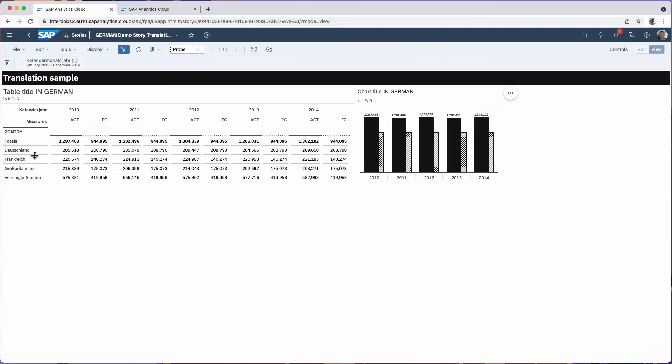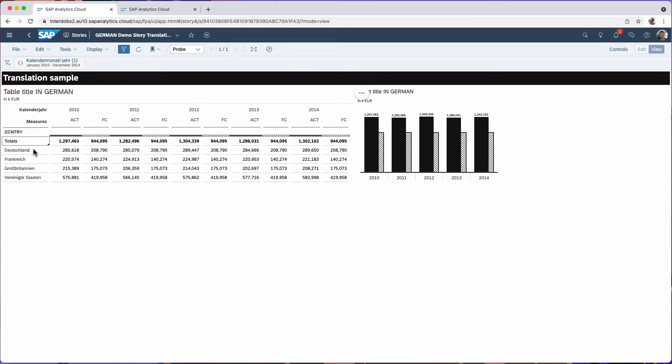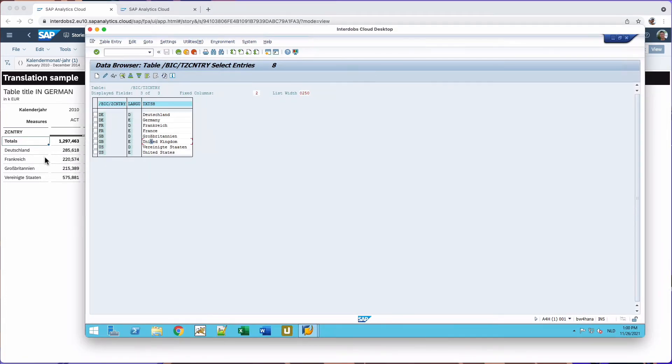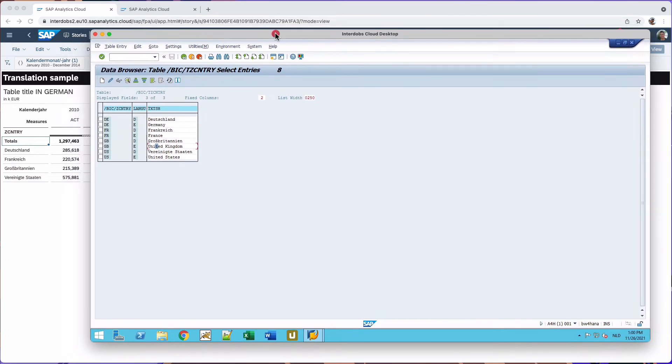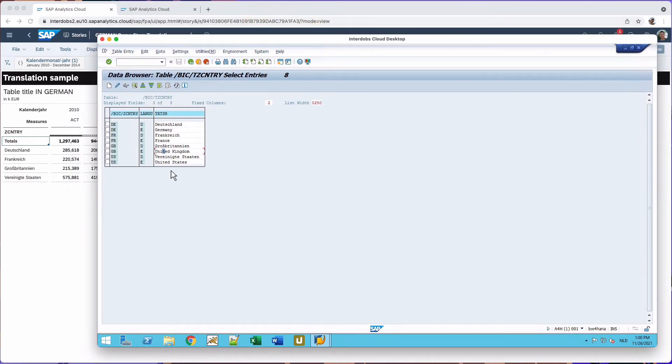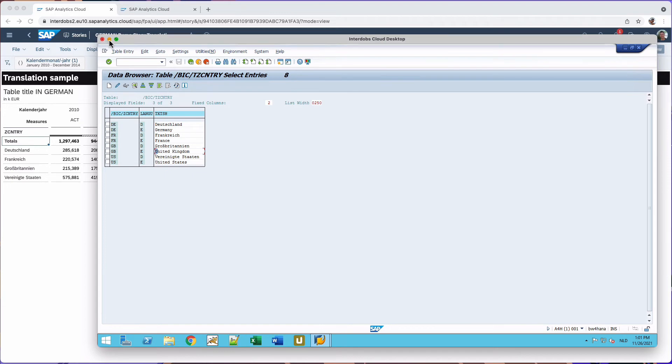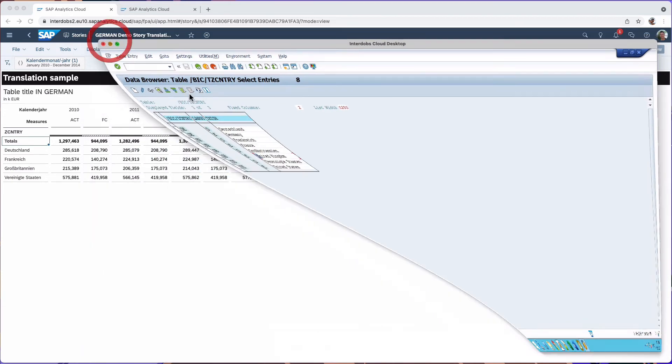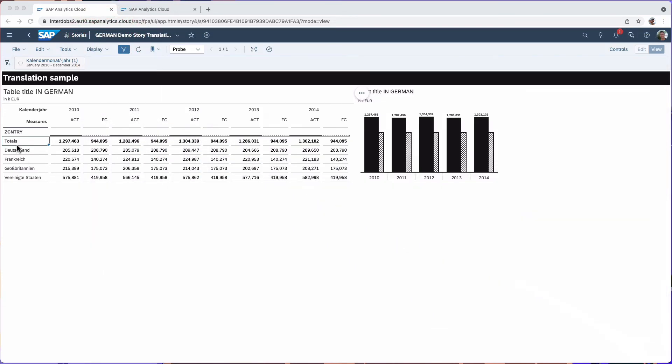You also see that there are some translations within the output of the dataset. This is coming over the live connection from my live BW source. So in BW, for this field called country, there are multiple languages activated as you can see here in the BW example. So now because I put in German as the language for the data, it's now using the German translations coming from BW. I only made a sample for this country dimension. You see, I didn't translate the name of the dimension. So that's why this is still the technical name.